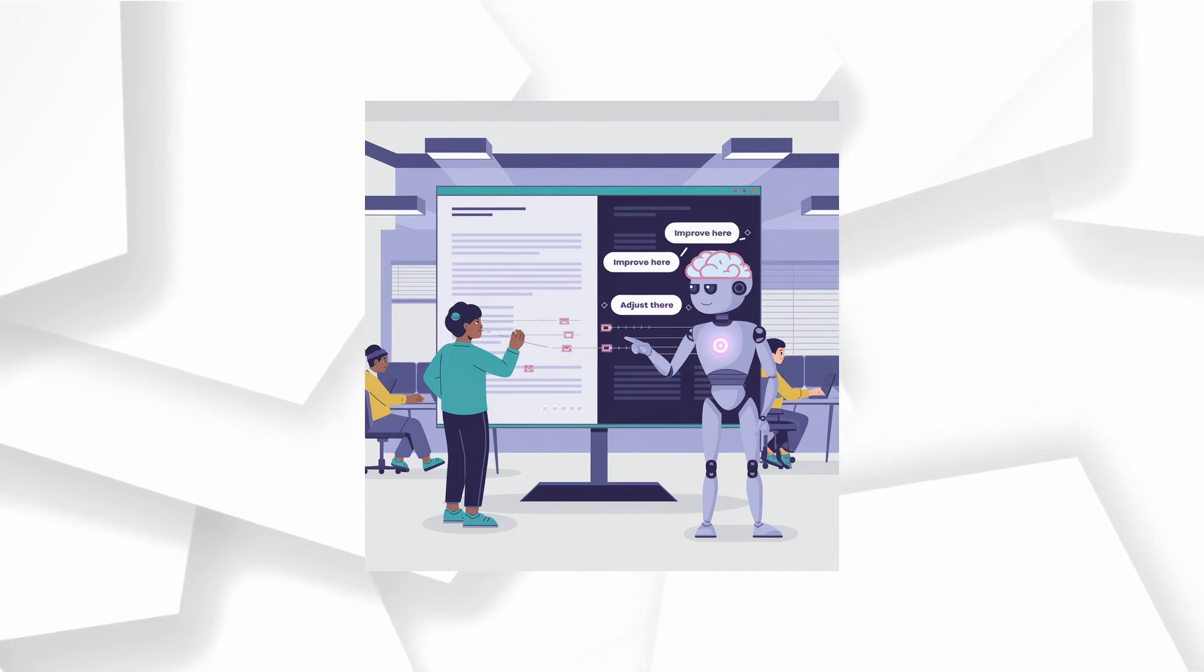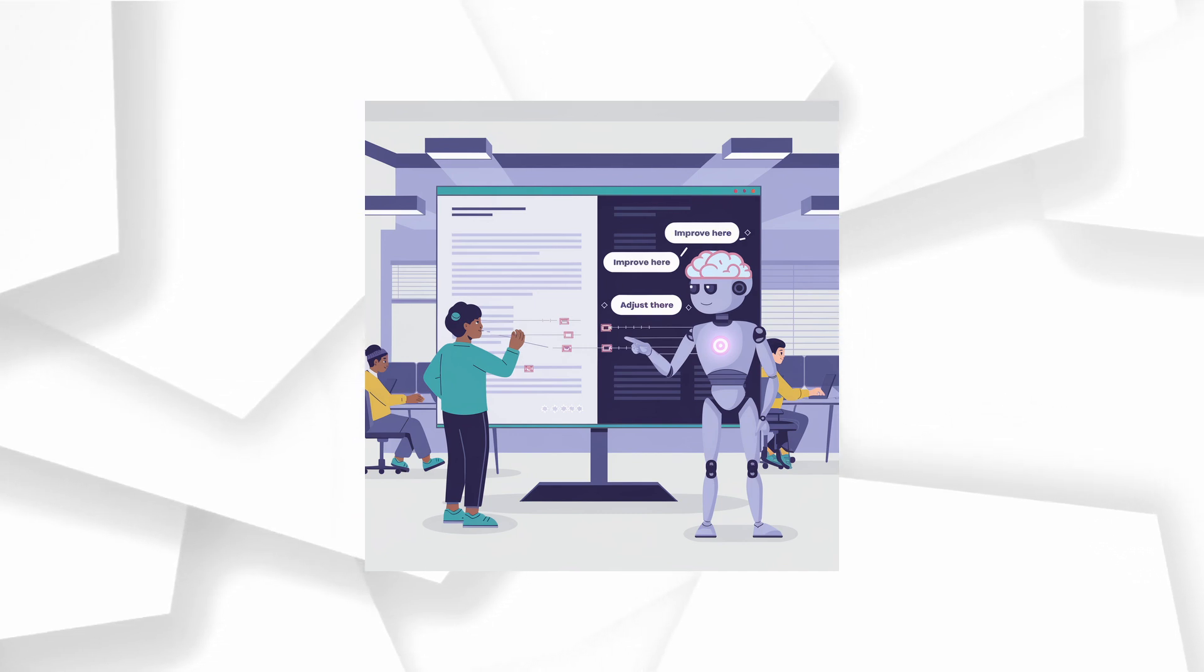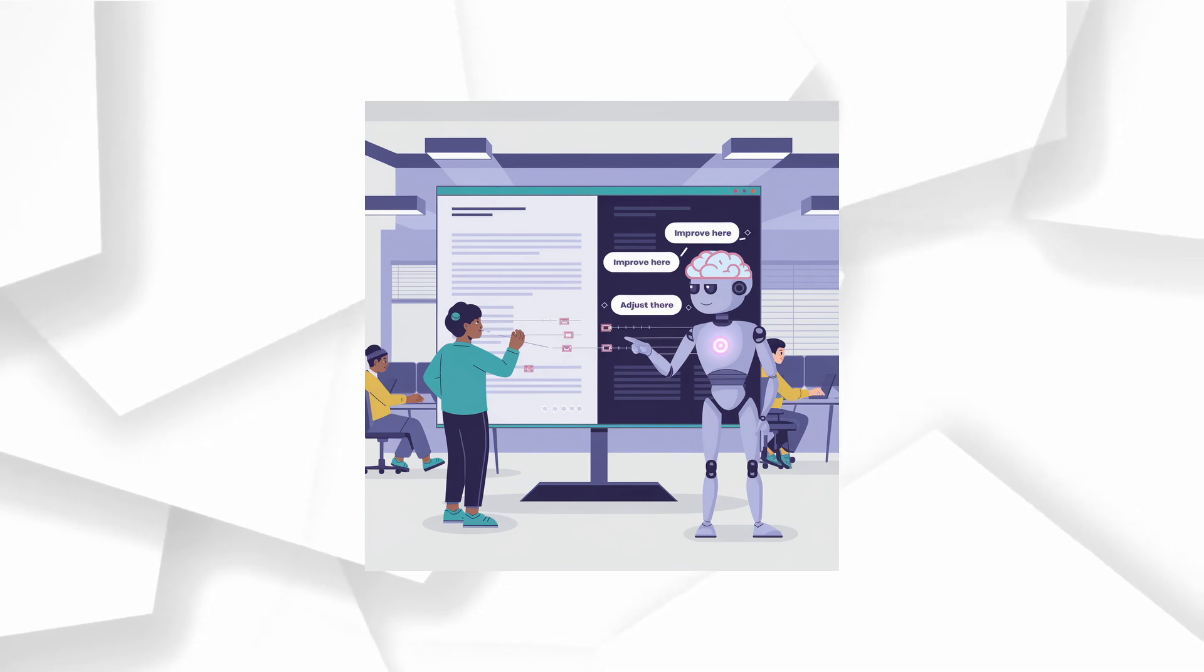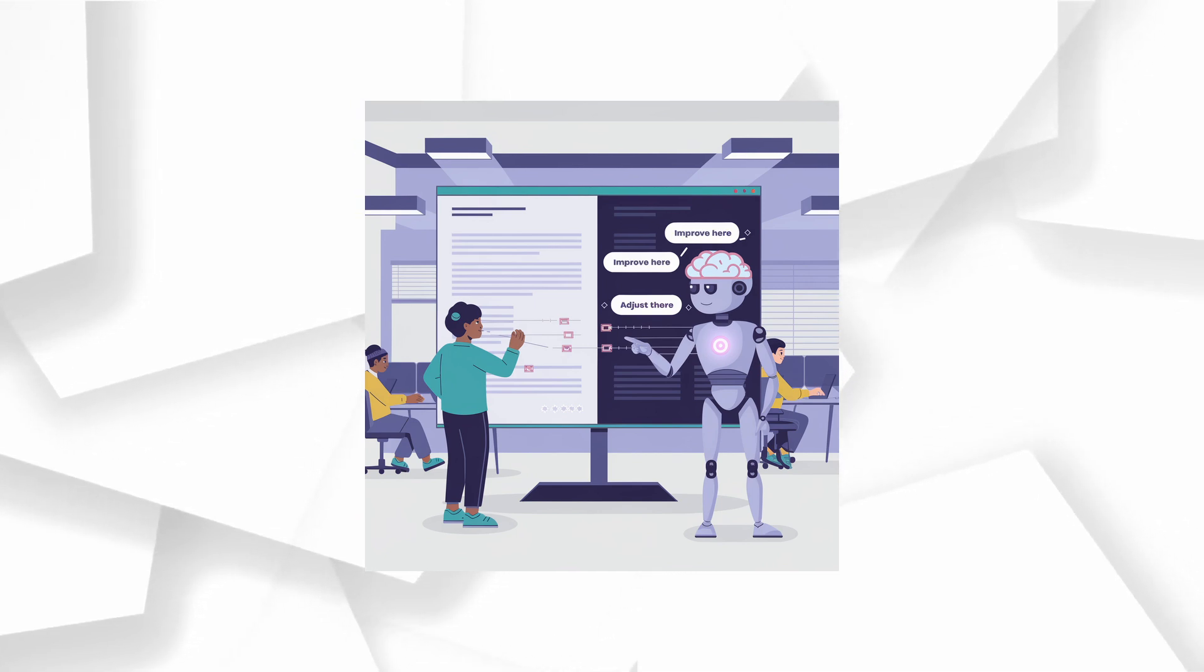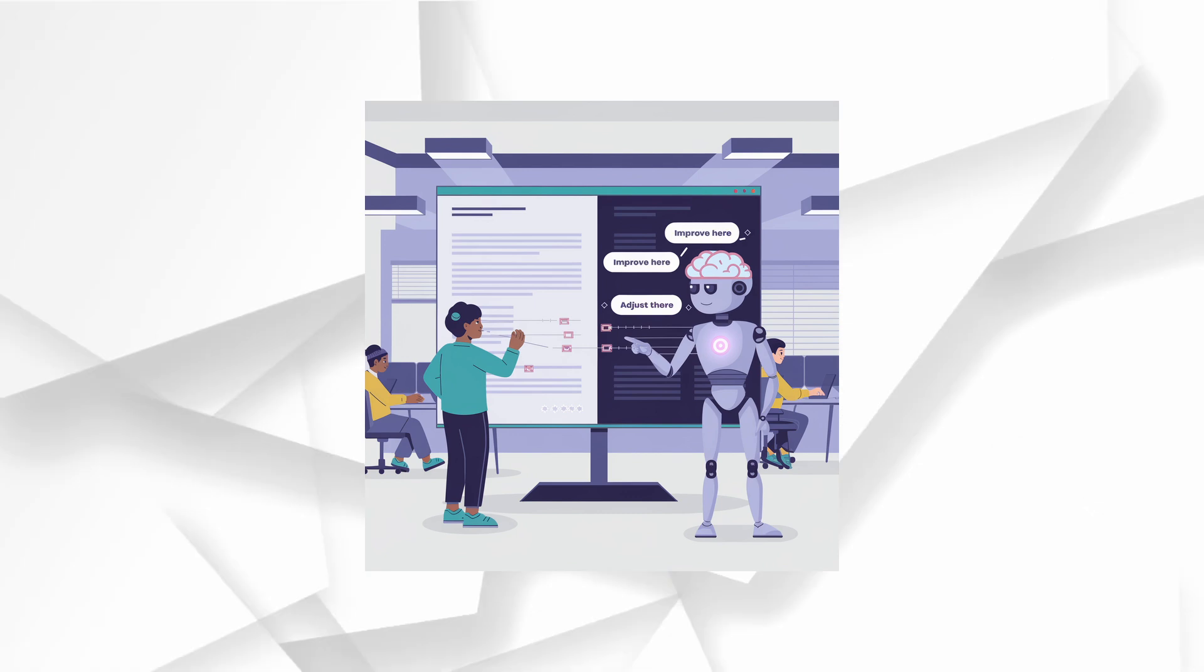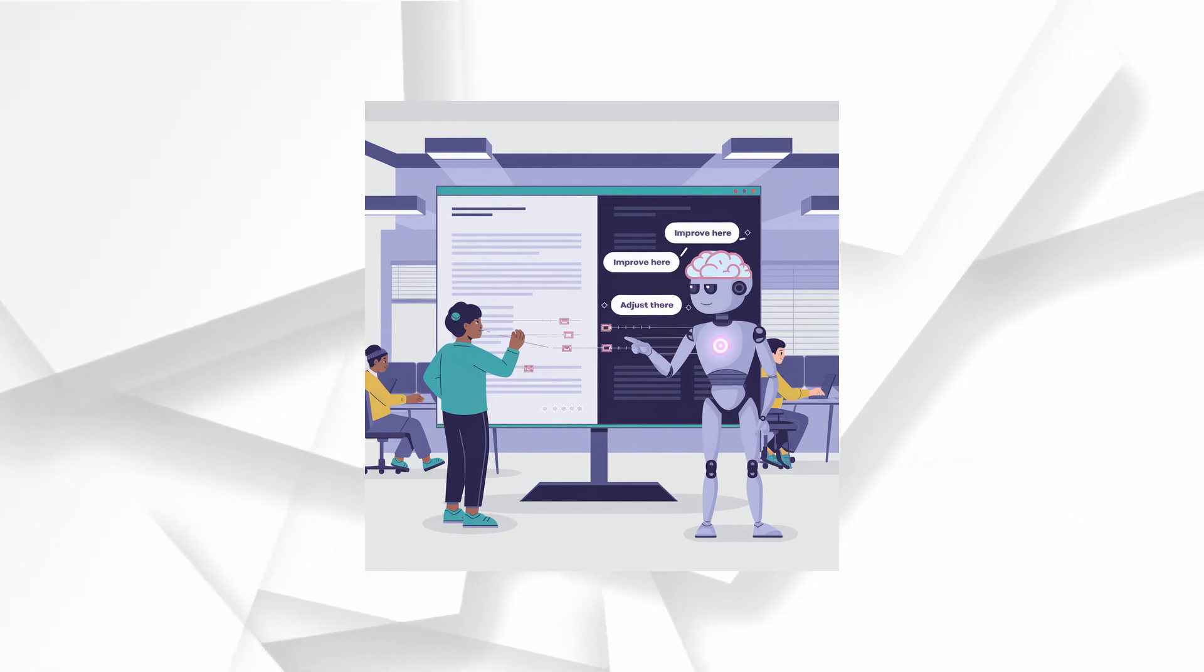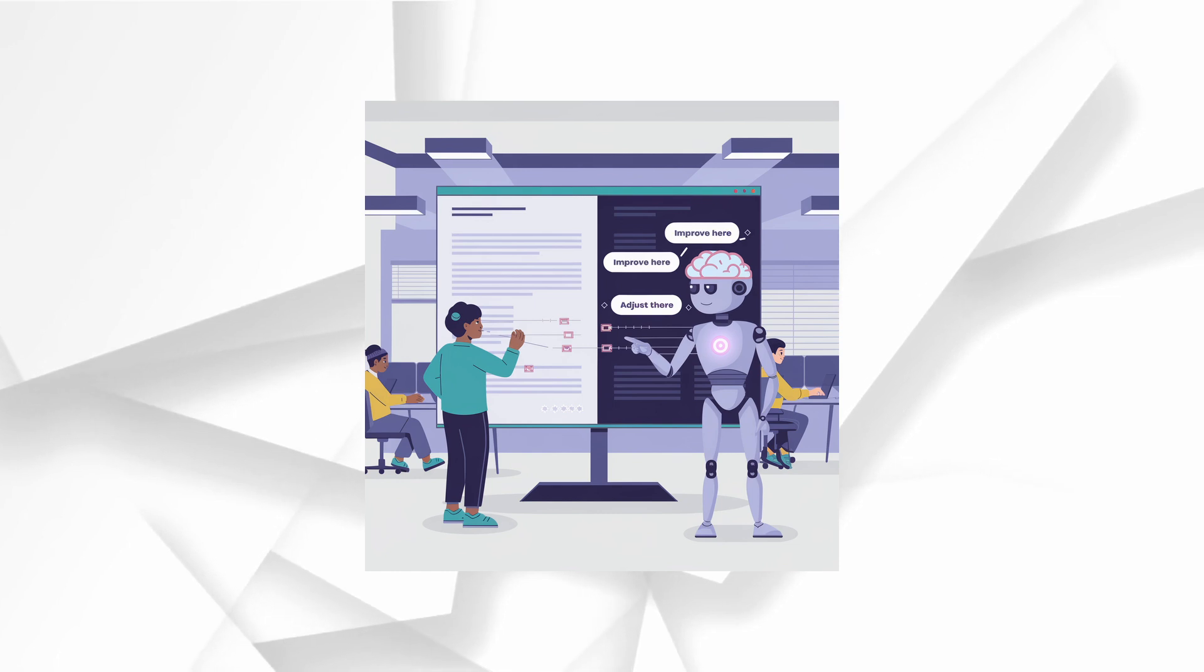And here's the magic, Canvas knows when to step in. It can open automatically when ChatGPT detects that the Canvas would really enhance your work. Or you can simply say, use Canvas to kickstart the experience. It's all about making everything smoother and helping you work faster and smarter.